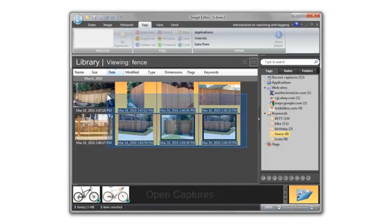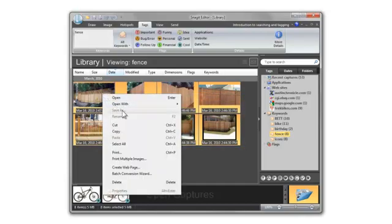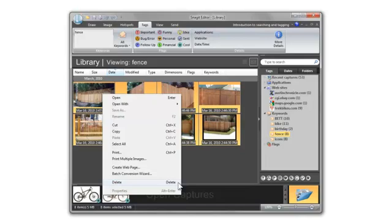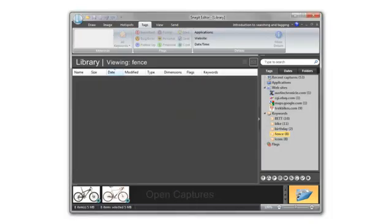Now I can just select all the captures with the keyword fence. And by right clicking the image or pressing the delete key, I can get rid of them. Snagit will ask me if I'm sure. Yeah, I'm sure. And the captures are gone and removed from my keywords.